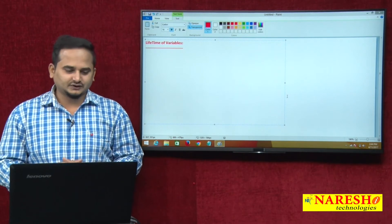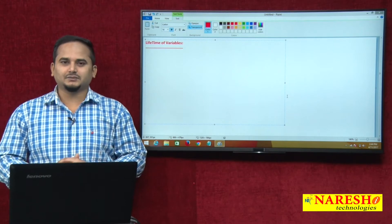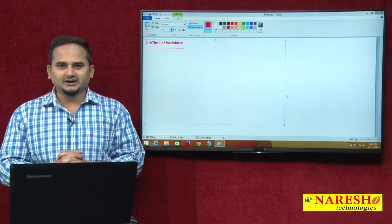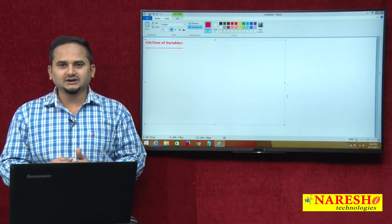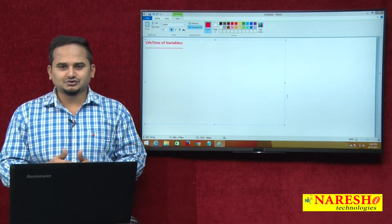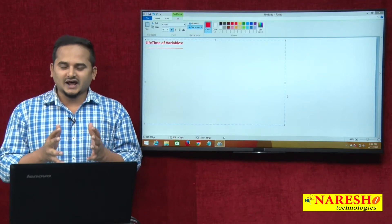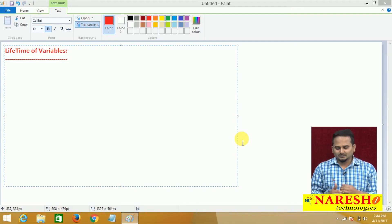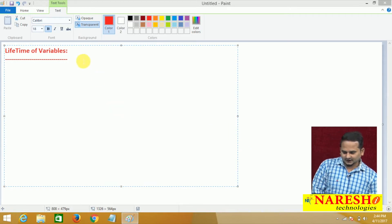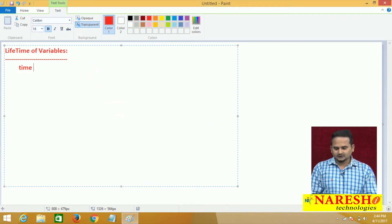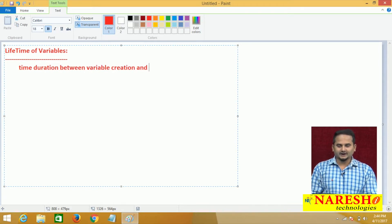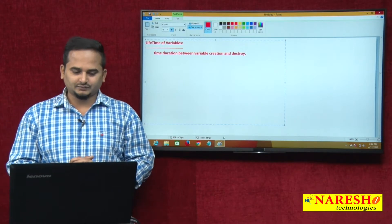What is the meaning of lifetime of a variable? The time duration between variable creation and variable destroy — this time period we can call as lifetime. The time duration between variable creation and destroy is called lifetime of a variable.